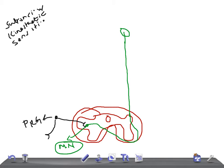Some fibers are uncrossed and ascend in the lateral white column of the same side. These nerve fibers ascend through other spinal segments, the medulla, pons, and midbrain.